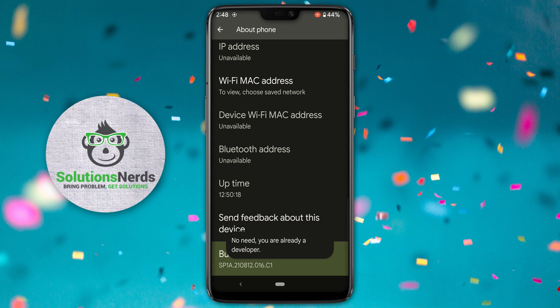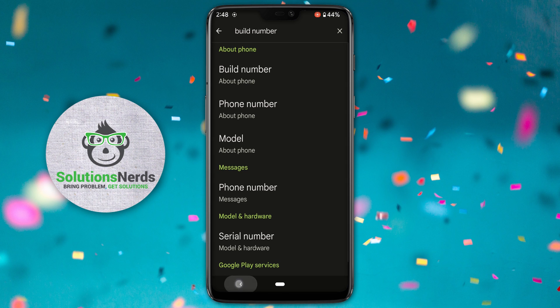Now tap on build number seven times so it will enable the developer option. Mine is already enabled, so it shows 'no need, you are already a developer.' Now go back to Settings.